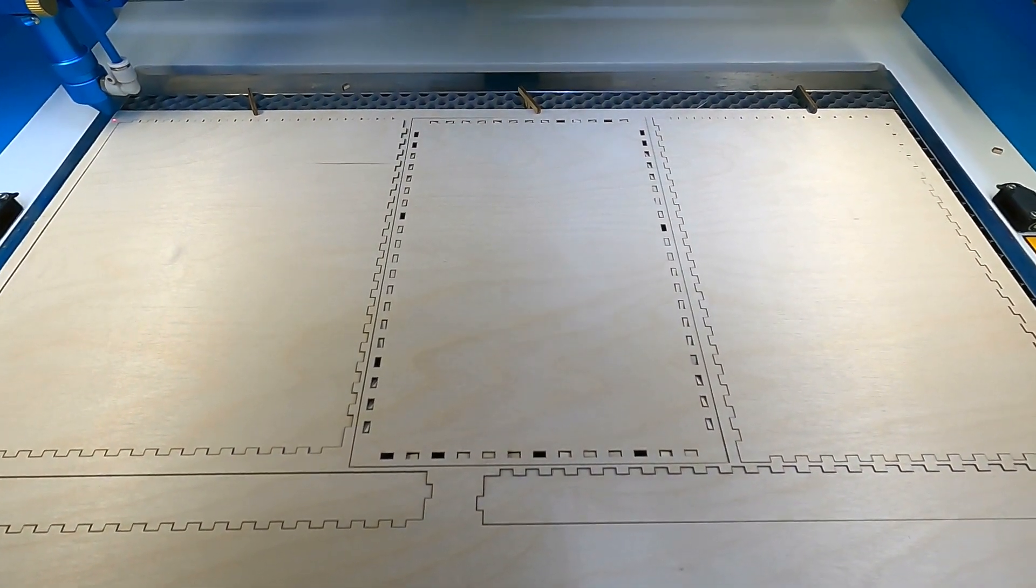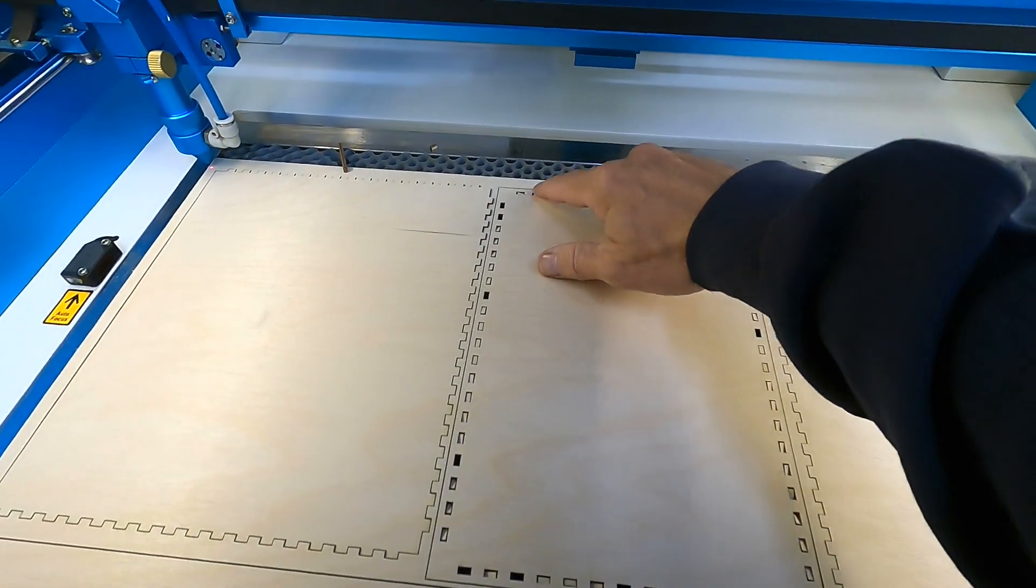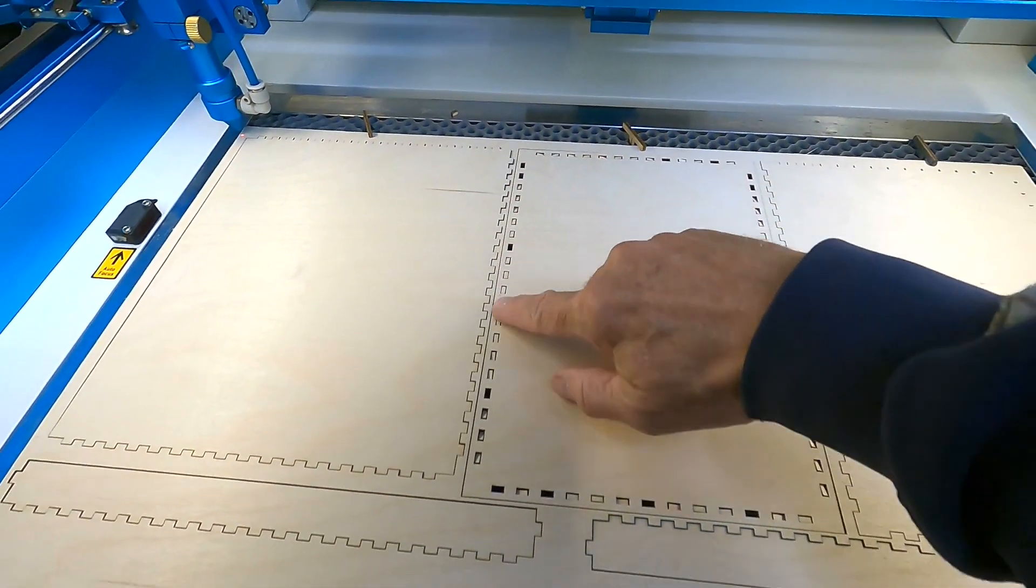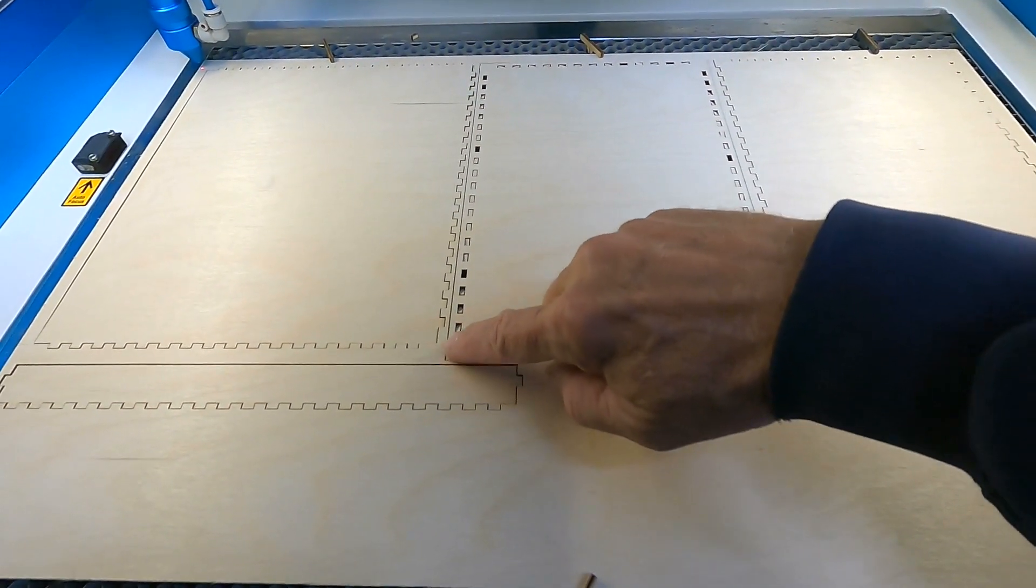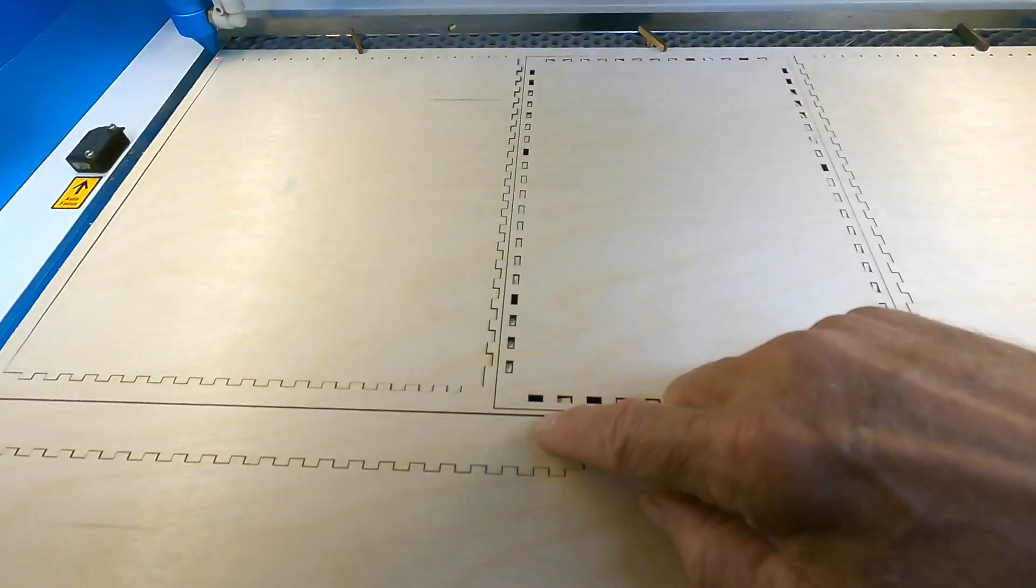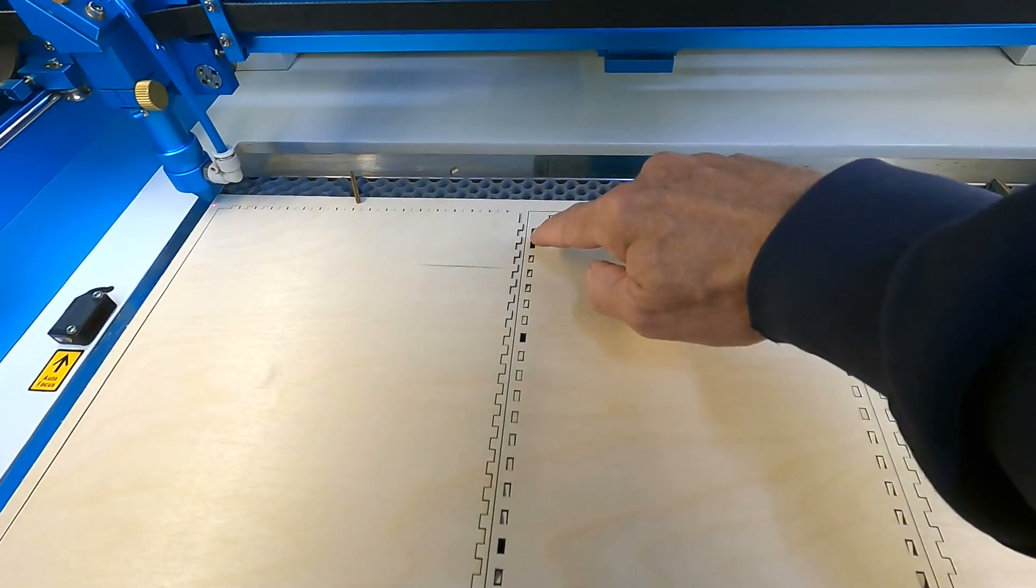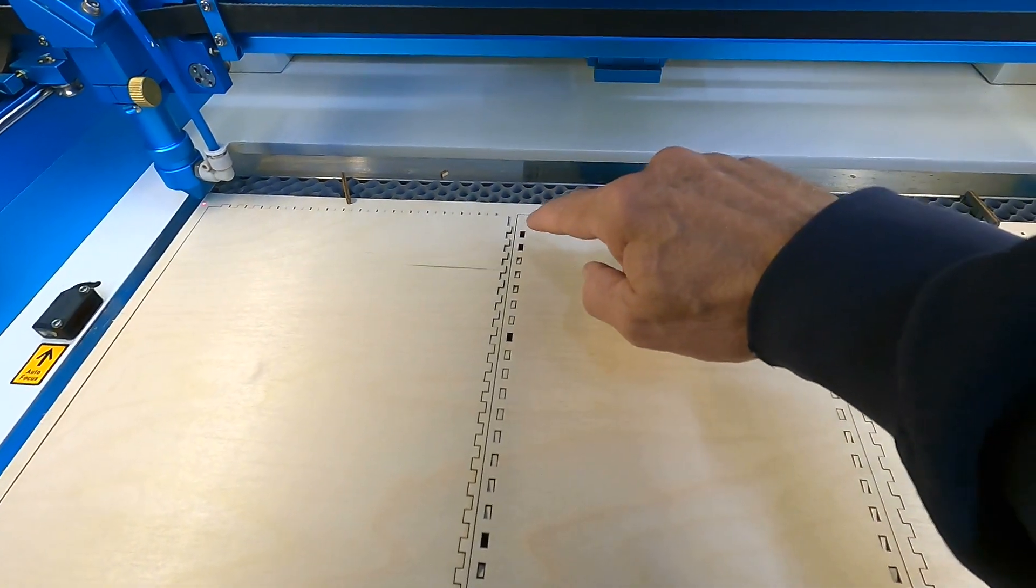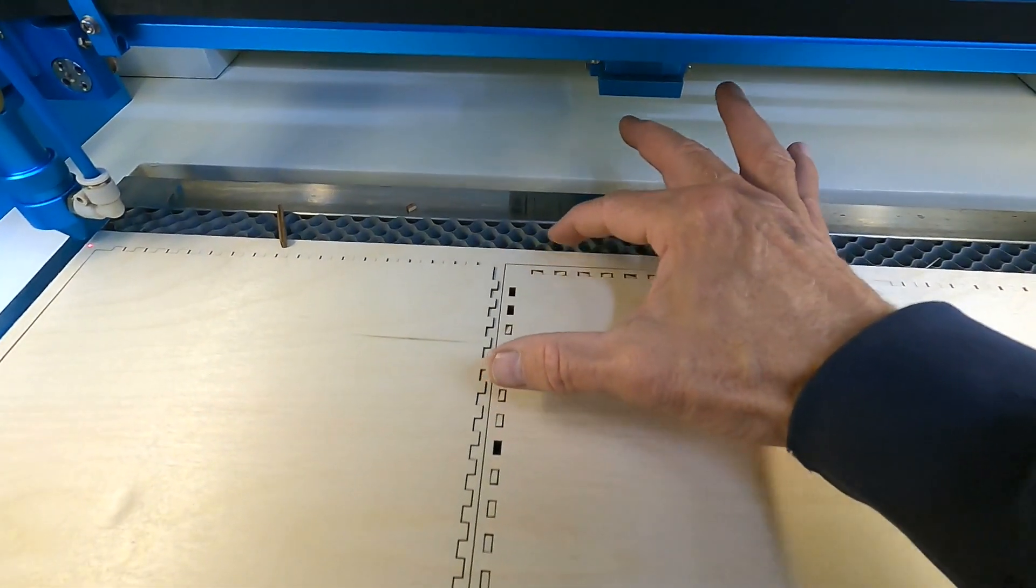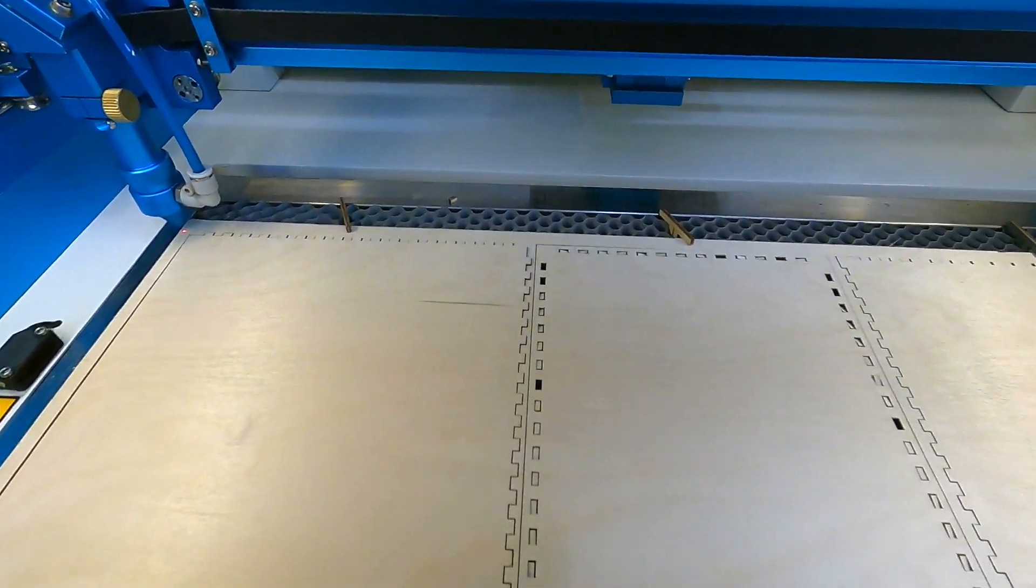I'm going to go ahead and press start. And what it should do is it should start right here and work down this edge. And then what will happen is I can see this is loose on this side. I will probably just get this corner cut out and then hit pause and escape. And I'll only cut just a small portion of this. Let's check it out.